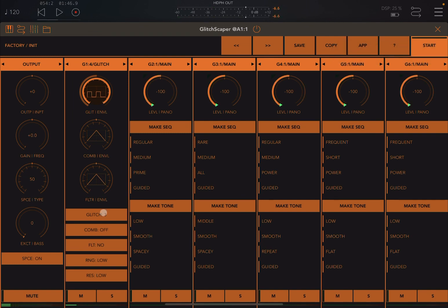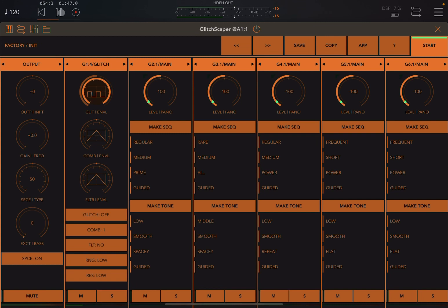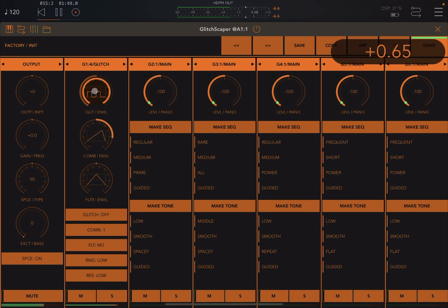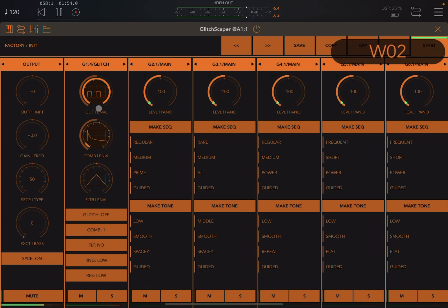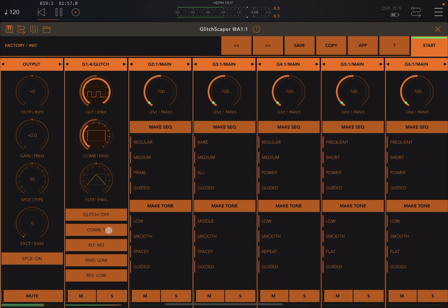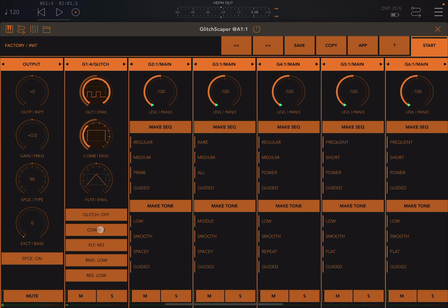Let's deactivate the glitch and let's go for the comb filter number one. This one is quite nice and gives you like that pluck sound.